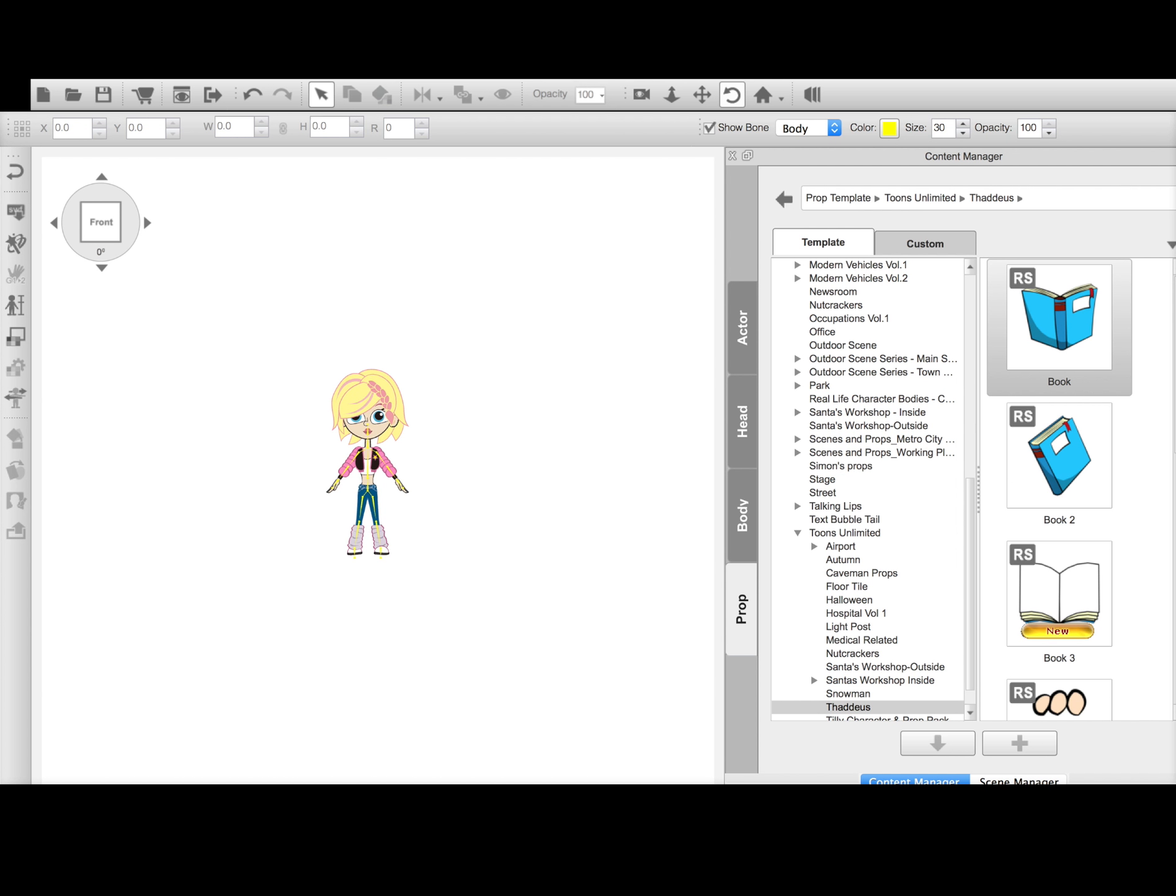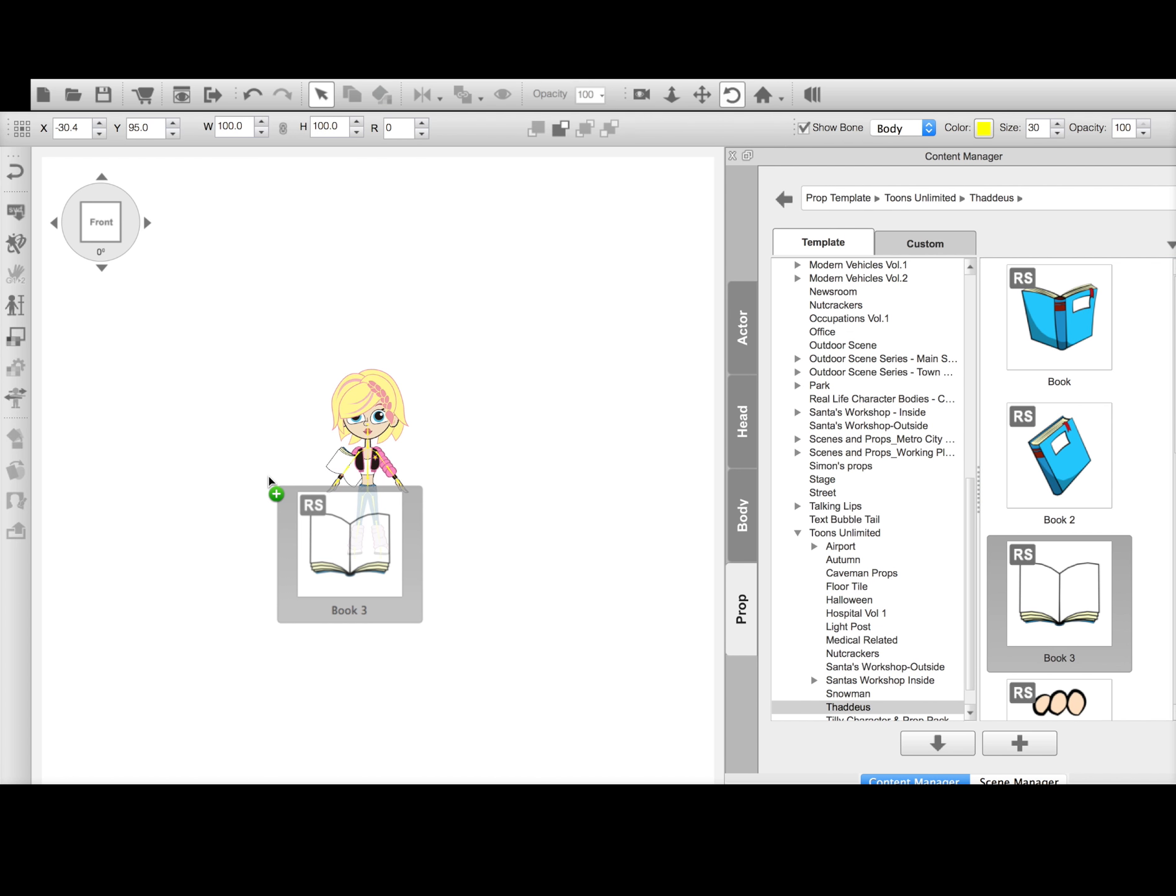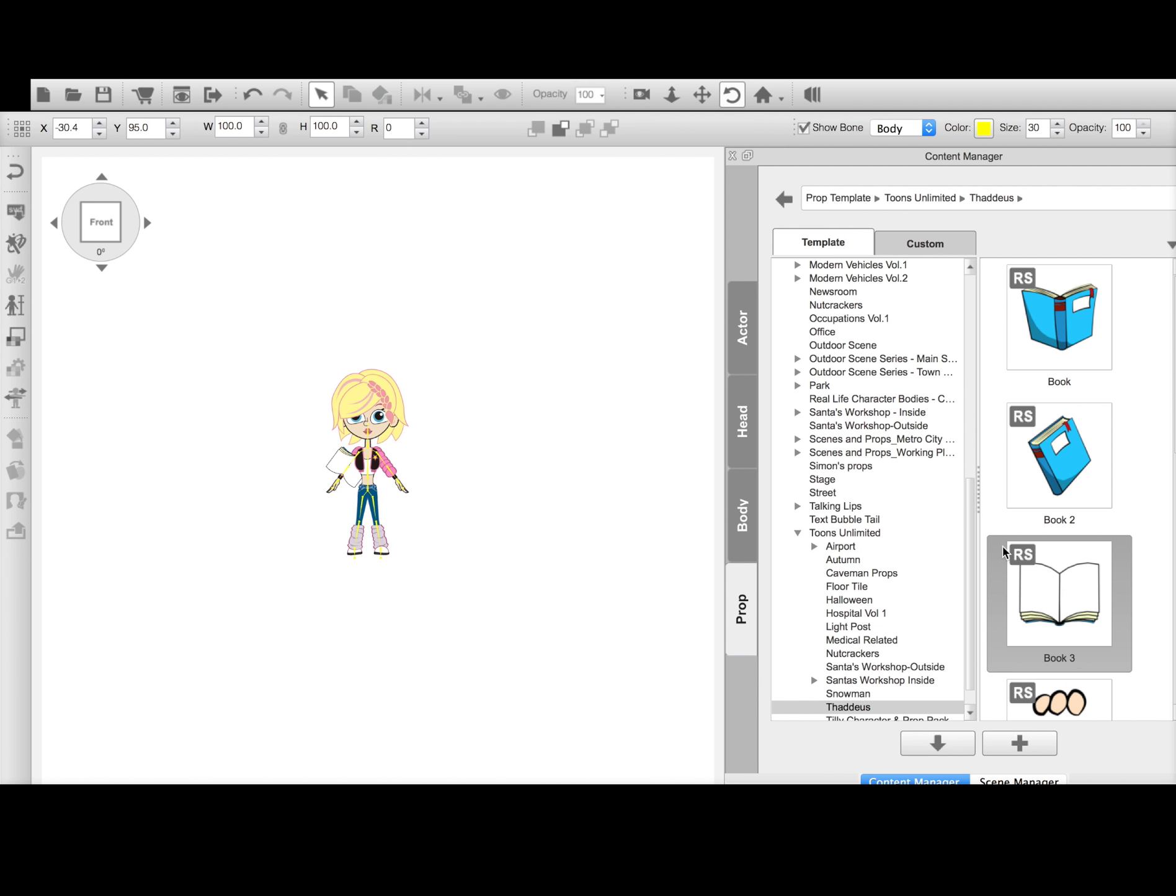And then once you have the book connected to her in some form or fashion, I'm not sure if I, okay, I did. And you can attach multiple props. So it doesn't have to be just one. I'm just using one in this example.